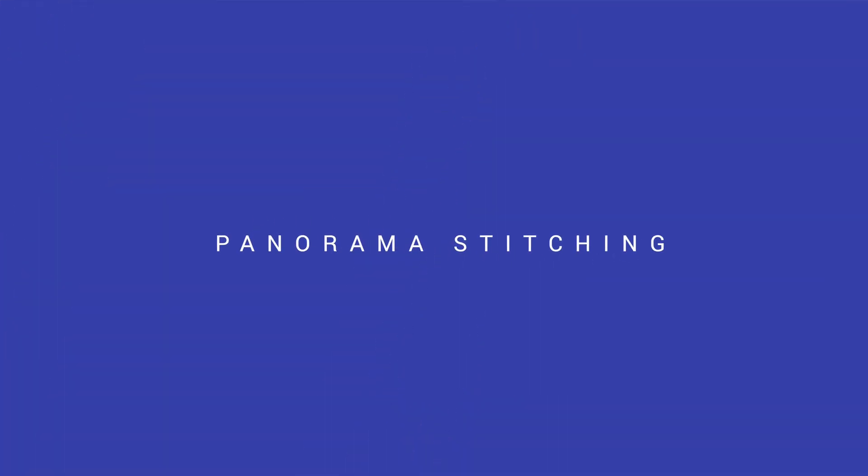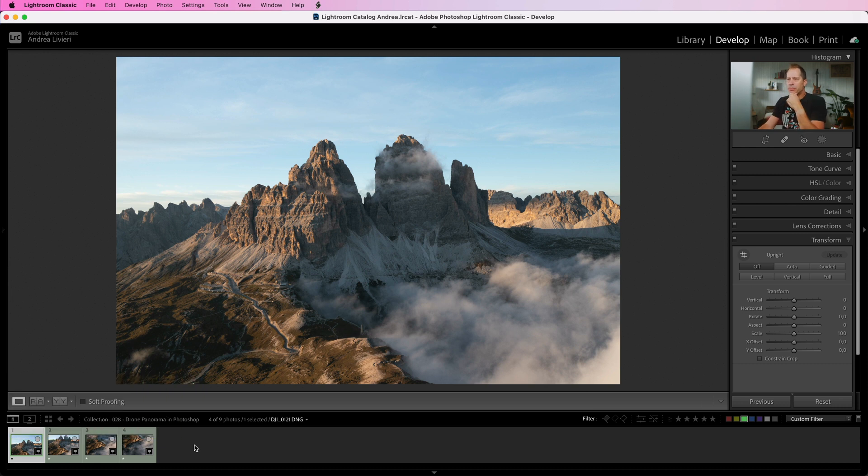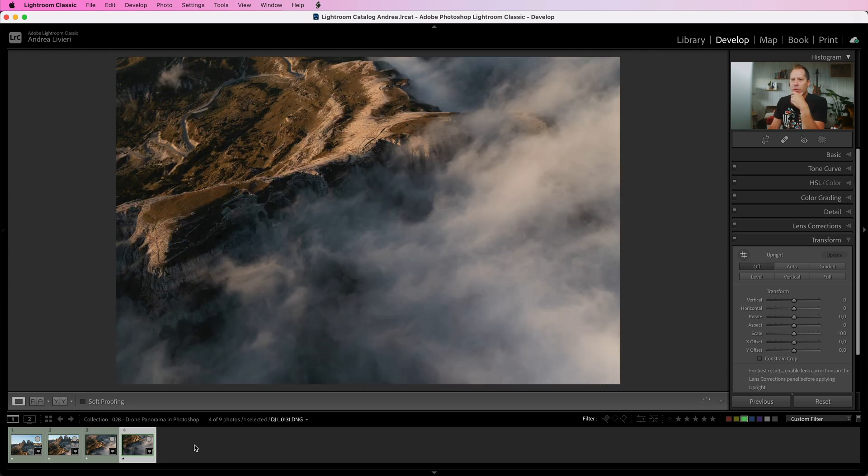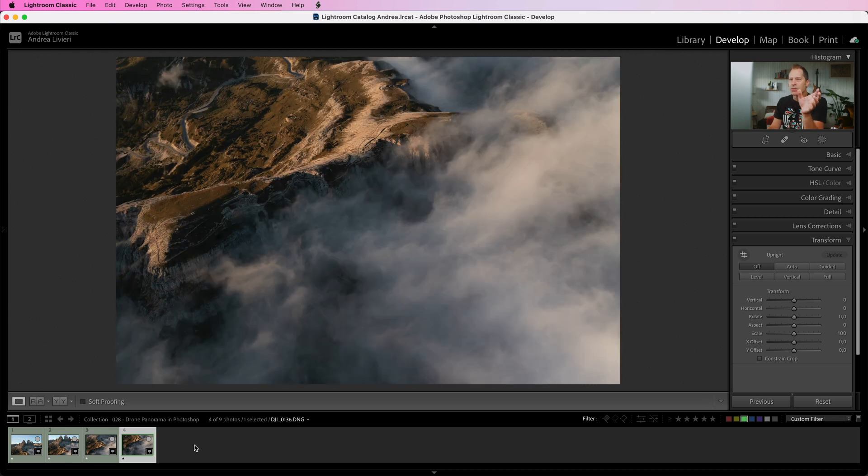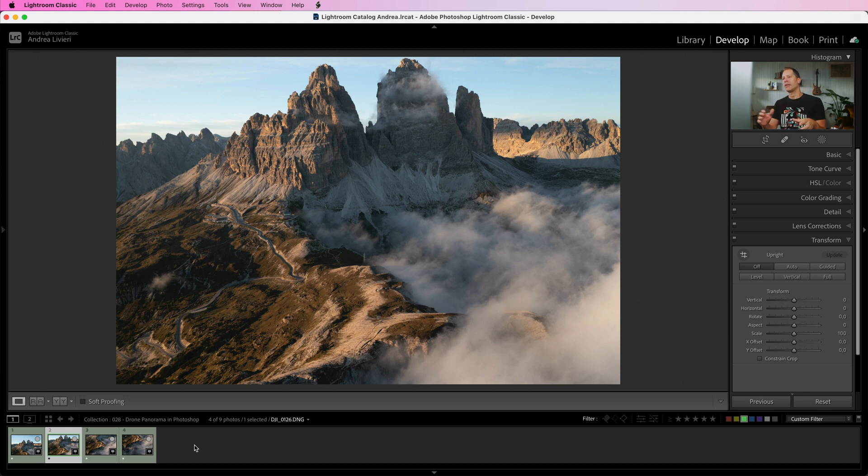Here we have a sequence of shots I captured with DJI Mavic 2 Pro in Dolomites last October during one of my workshops. Four horizontal images we want to stitch together in order to get a full vertical view of the wonderful Trocimede Laboretor.